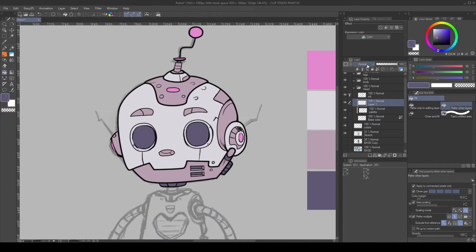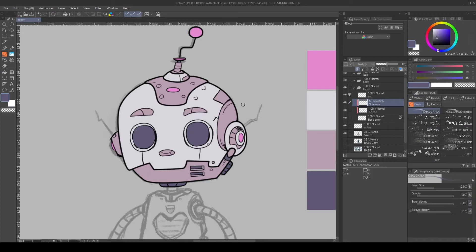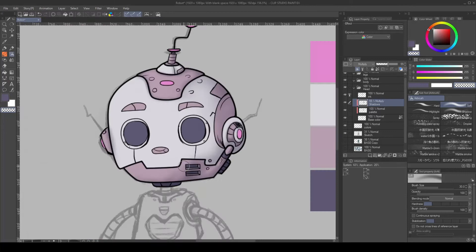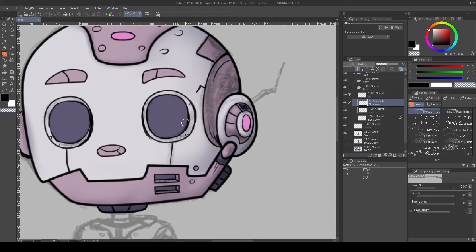Create a new layer and set it to Multiply Blending Mode, lower the opacity, and also clip it to the layer below. Then, start painting the shadows. Try to define a light source. In this case, I'm using a combination of a soft round brush and a texture brush to achieve the details I want in the shadows. Keep in mind the overlapping areas and the final lines.